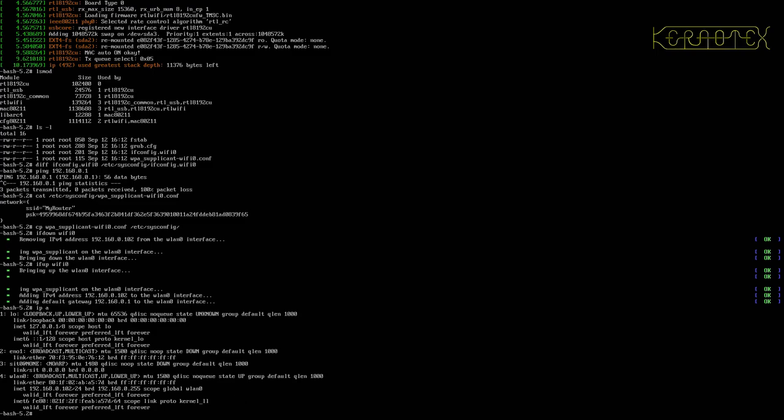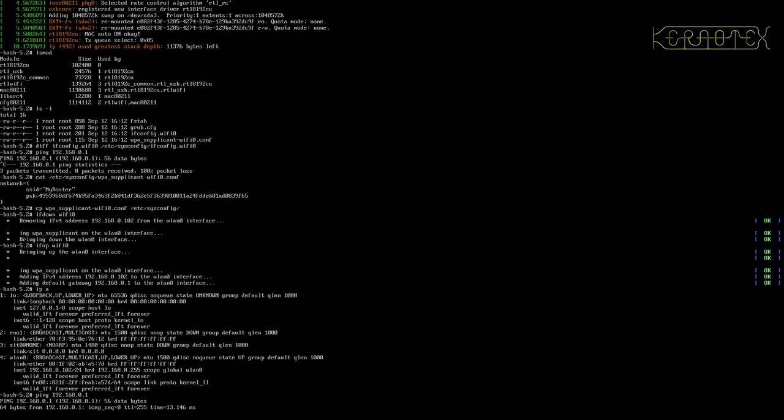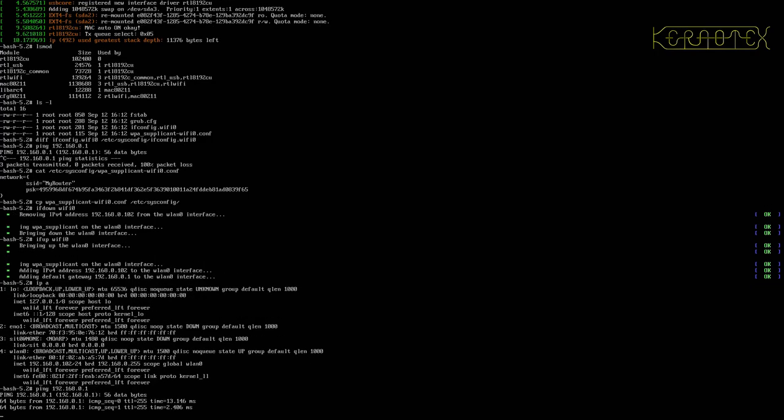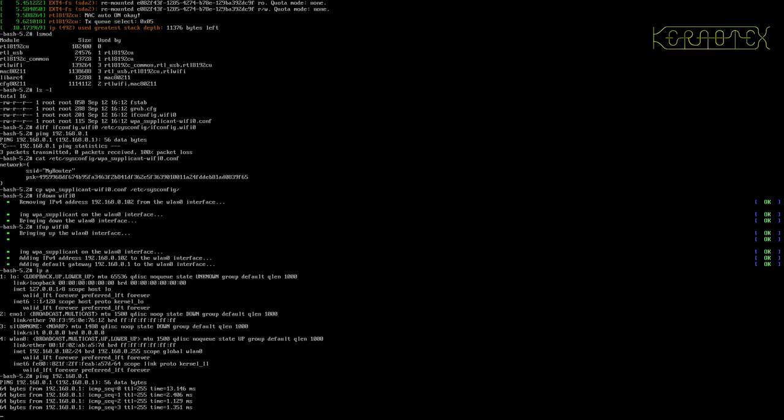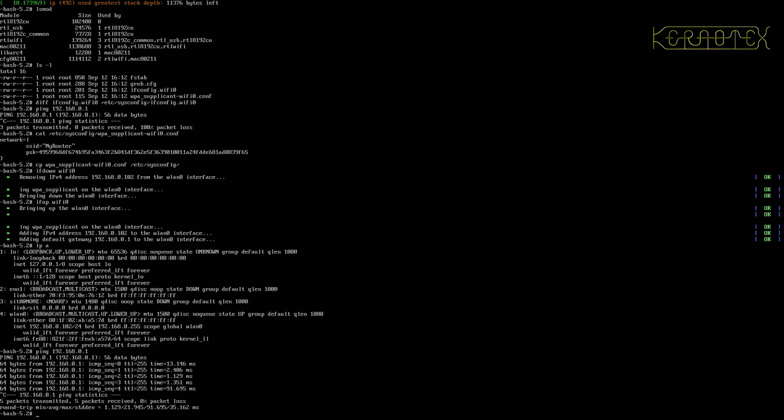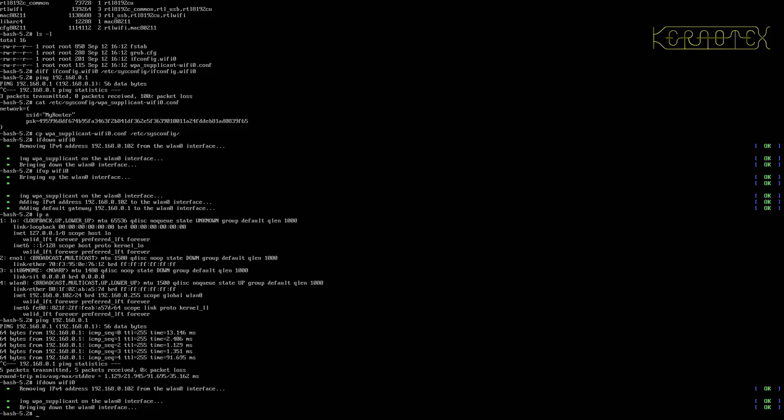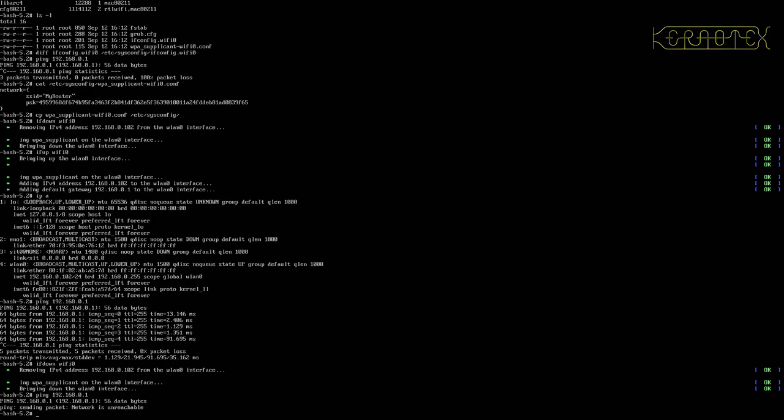So it does mean that if I ping 192.168.0.1, I'm getting a reply which shows that the WiFi is working. And if, again, to prove it, if I do ifdown wlan0, do the ping again, network's unreachable because I've got no networking.